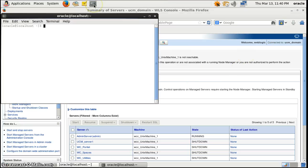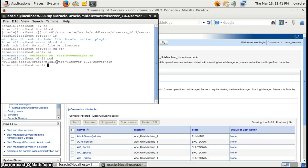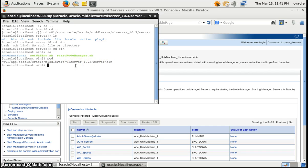We'll be opening the console here. This is our terminal. We are currently in the WebLogic home directory, then server, and then bin. So I'll be running the command startNodeManager from here.